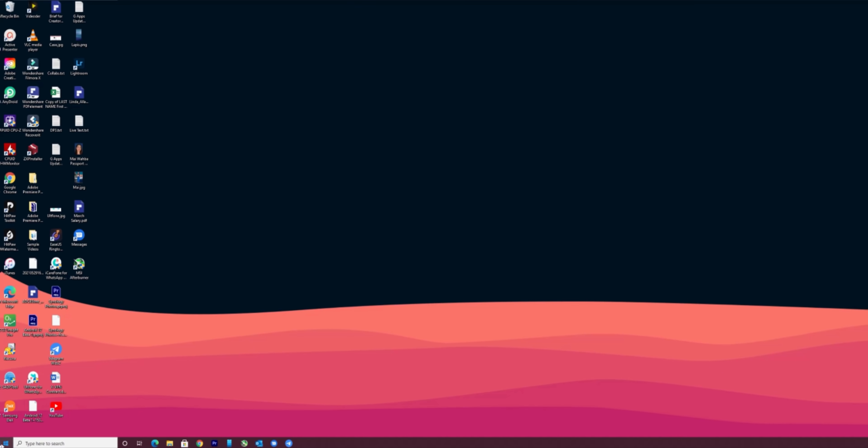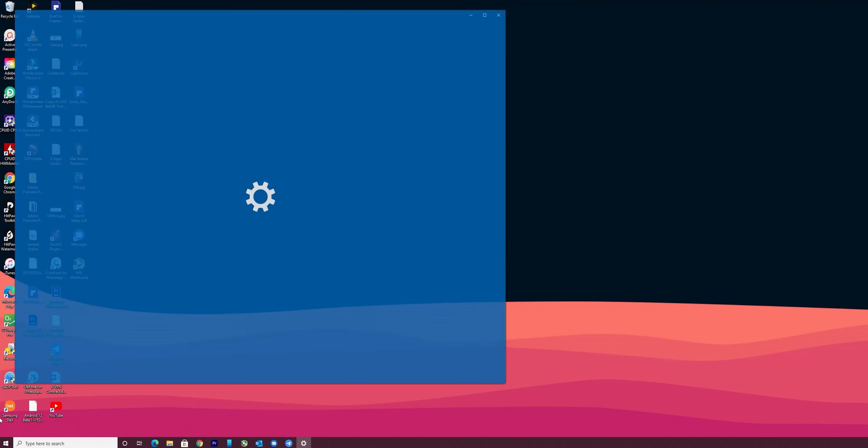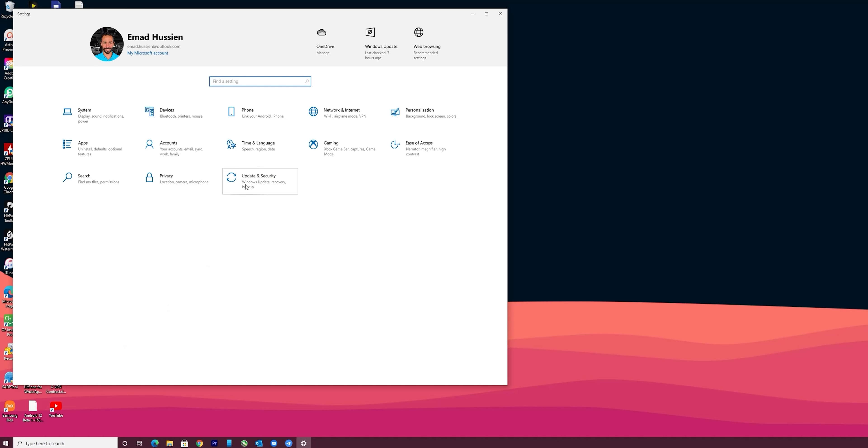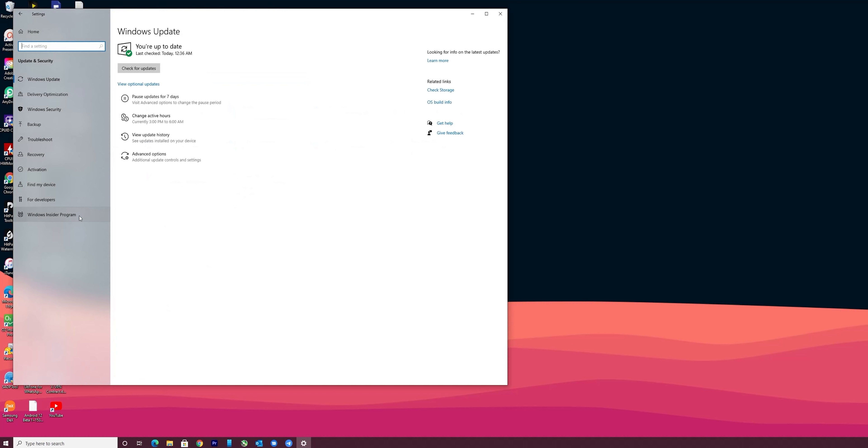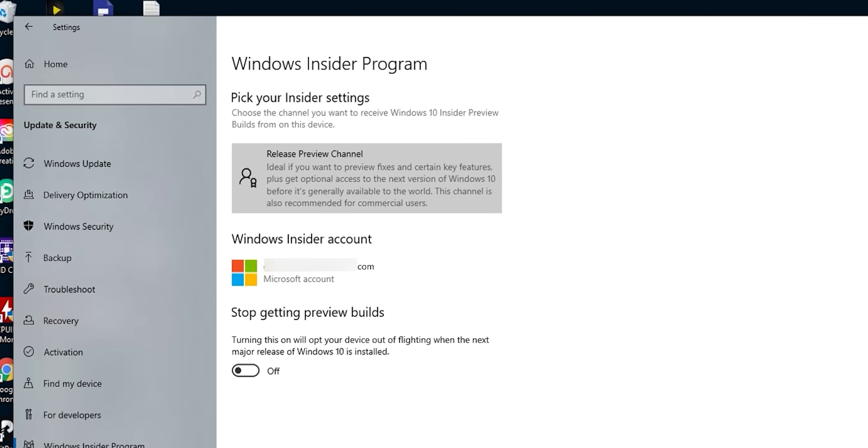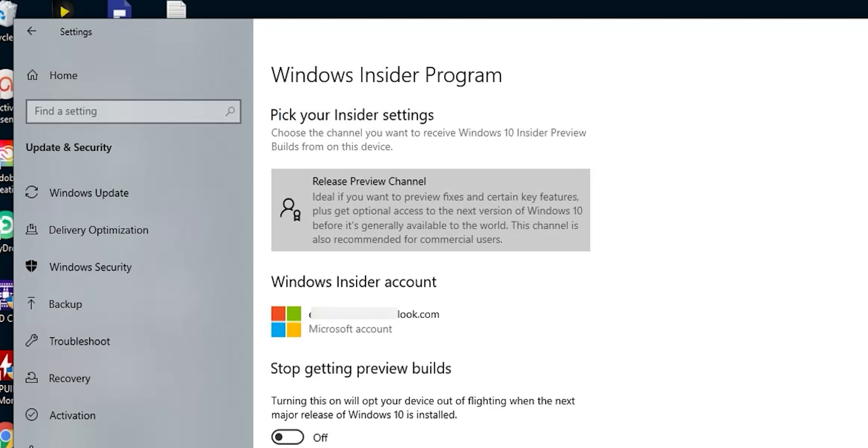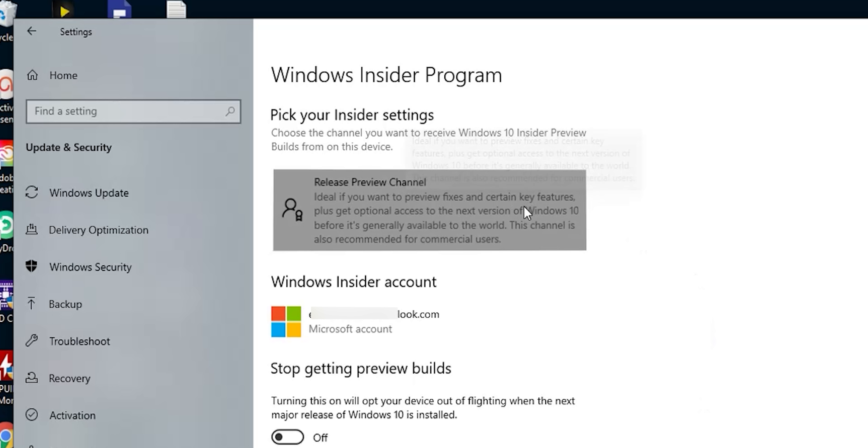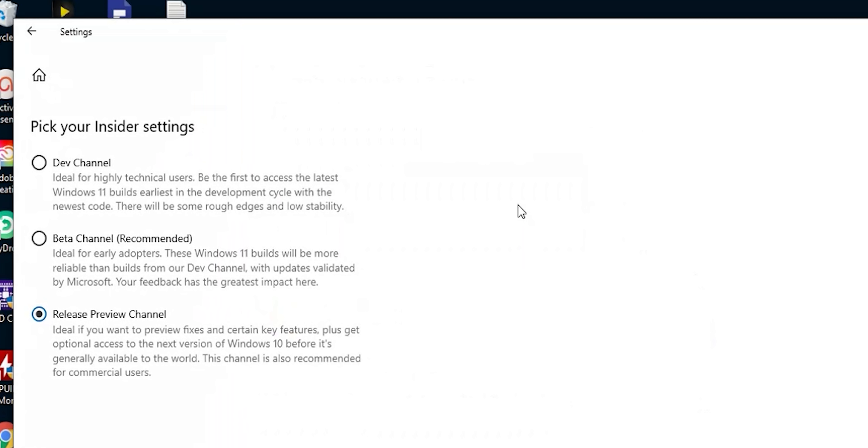Now I'm back to the desktop and let's take a look at the insider program page again. As you see it's no longer saying that my hardware does not meet the minimum requirements and now I'm on the release preview channel. So let's click on it to see what other options we have. As per the description the beta and dev channels will get you windows 11. But there are fundamental differences between the two.